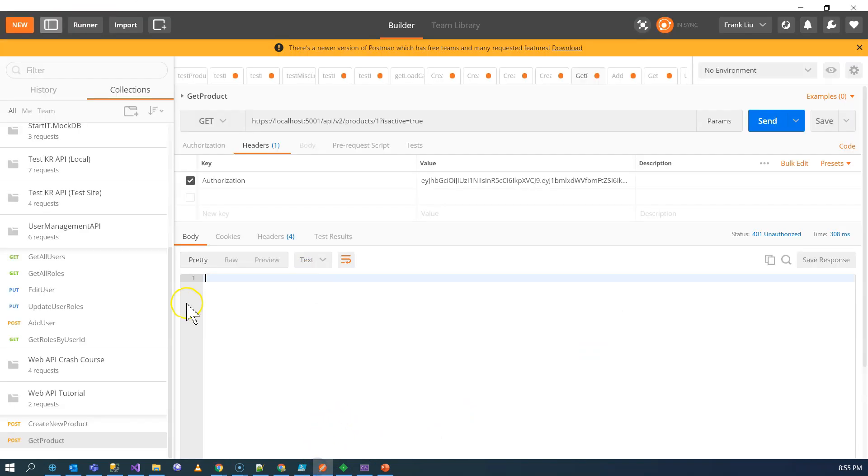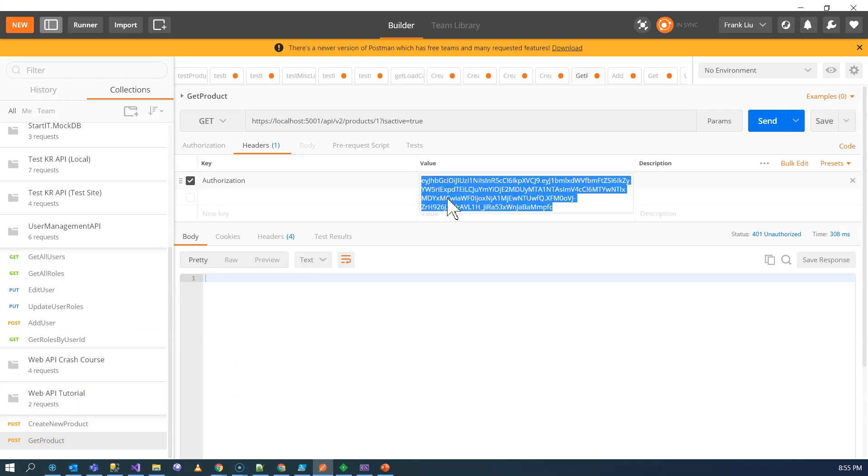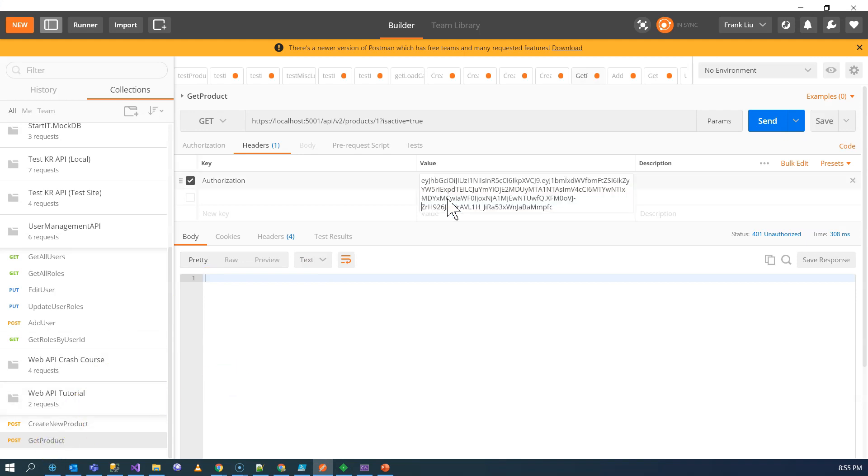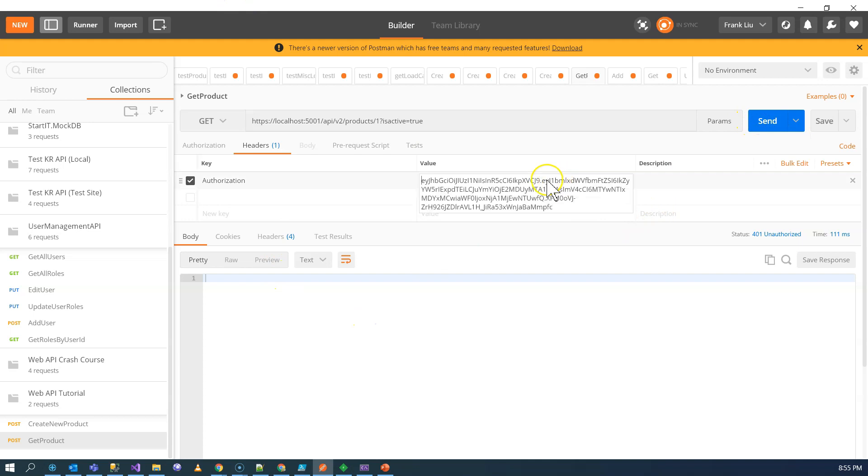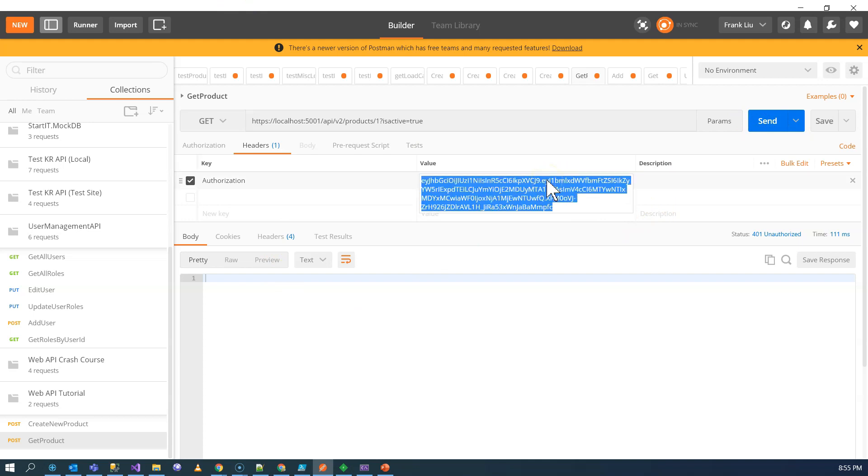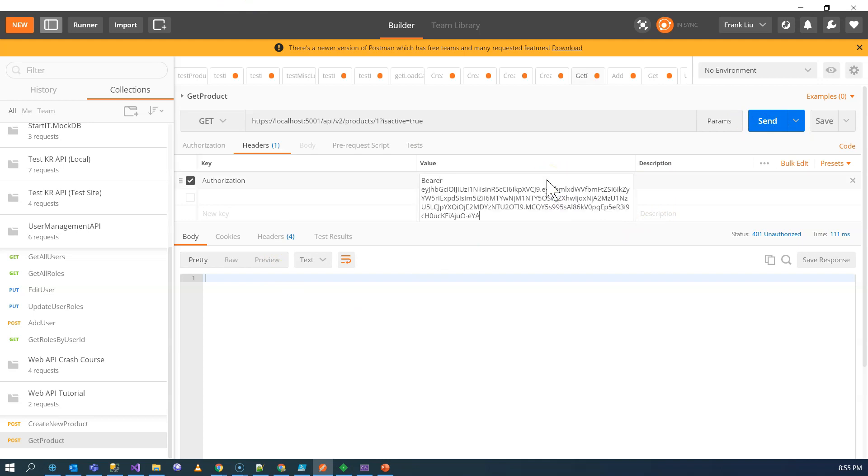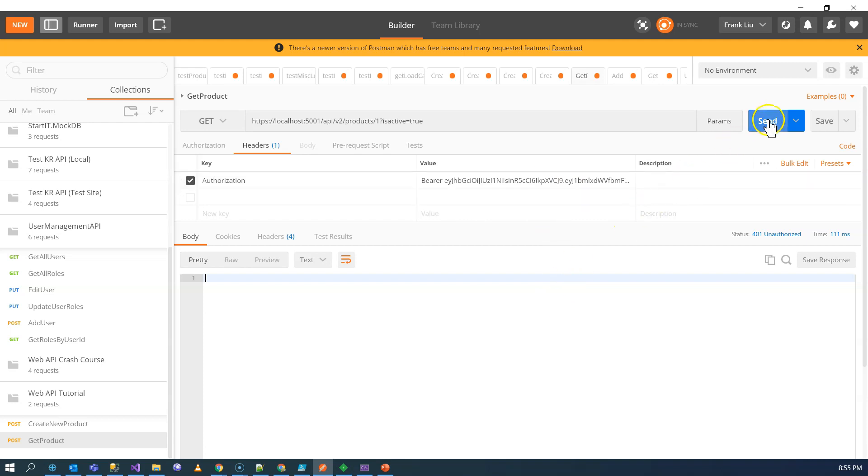And then we're going to use Postman to see whether we can call the Web API with the token. So you can see this. This is my previous token. And it was a custom solution. So it doesn't have the word bearer at the front. So if I use this to call, I get nothing. But if I use bearer and then copy this token that I have in my clipboard and call it, I get the result.